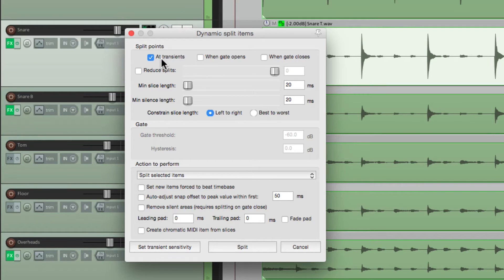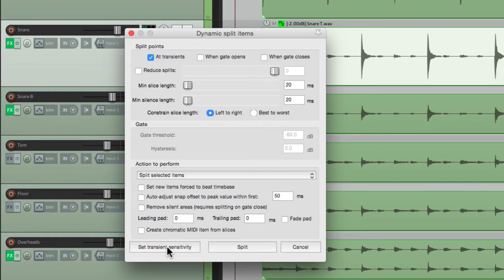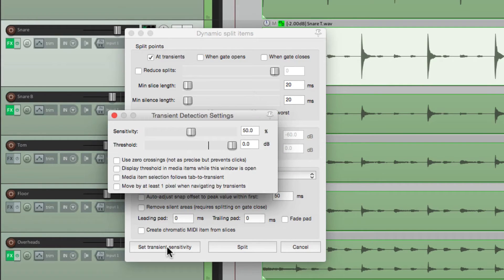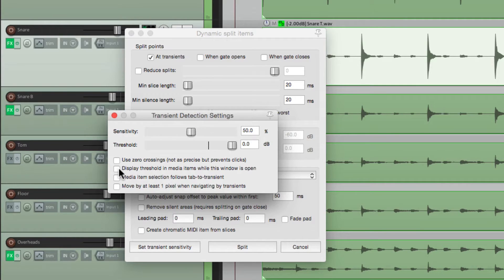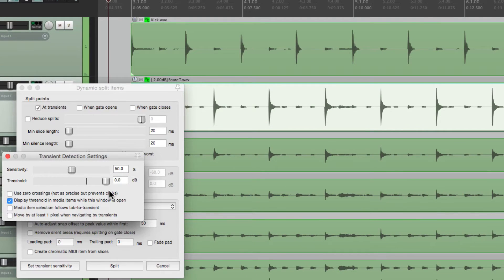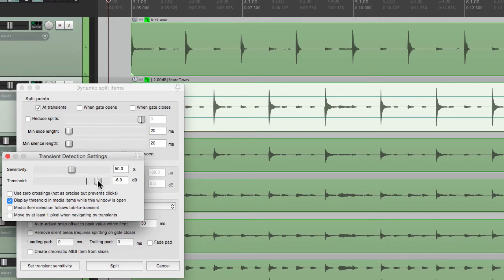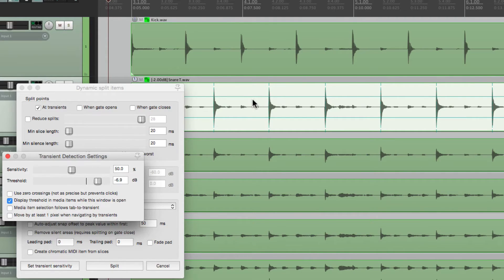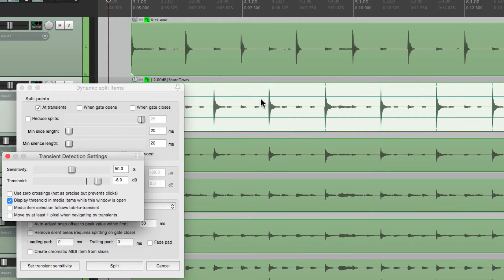So now we need to choose what transients to pick. Let's go down here to set the transient sensitivity. And right here, we can adjust our threshold. I could choose this option, Display Threshold in Media Items. And that's going to create horizontal lines over here. As we bring the threshold down, see these horizontal lines? That lets us know what it's going to grab. The lower it goes, the more it grabs.